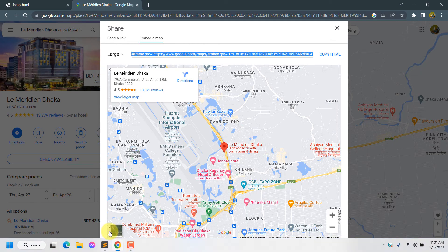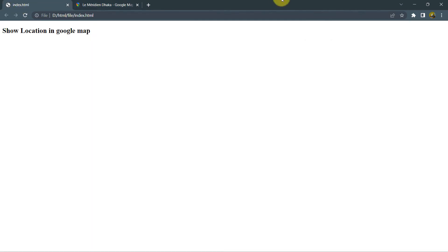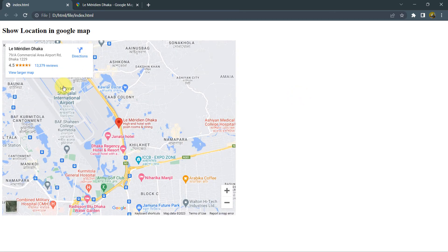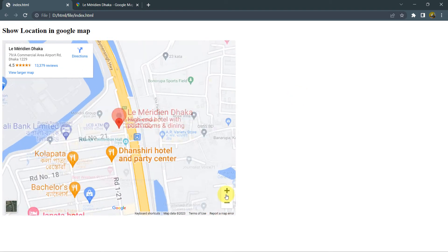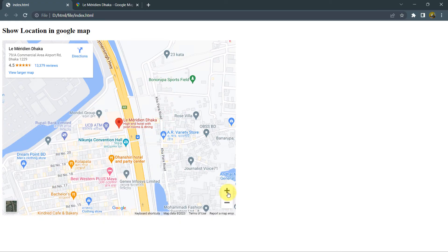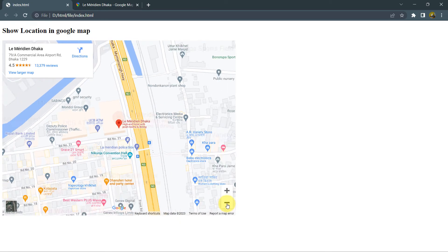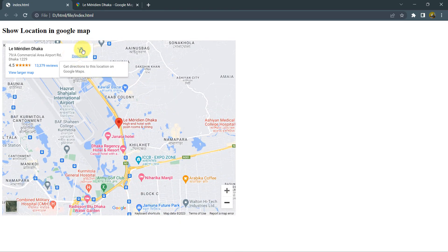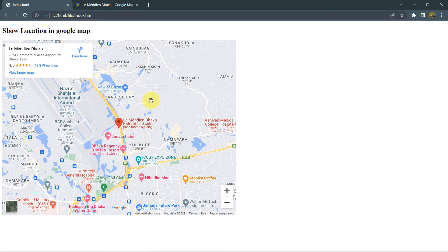then if we go to our browser, then if we refresh our index.html. And here you can see the location over here. You can see the specific location. We can zoom in and even we can zoom out as well. We can even choose the direction from here as well. So this is how you can add location or you can show a specific location in Google map in your website.